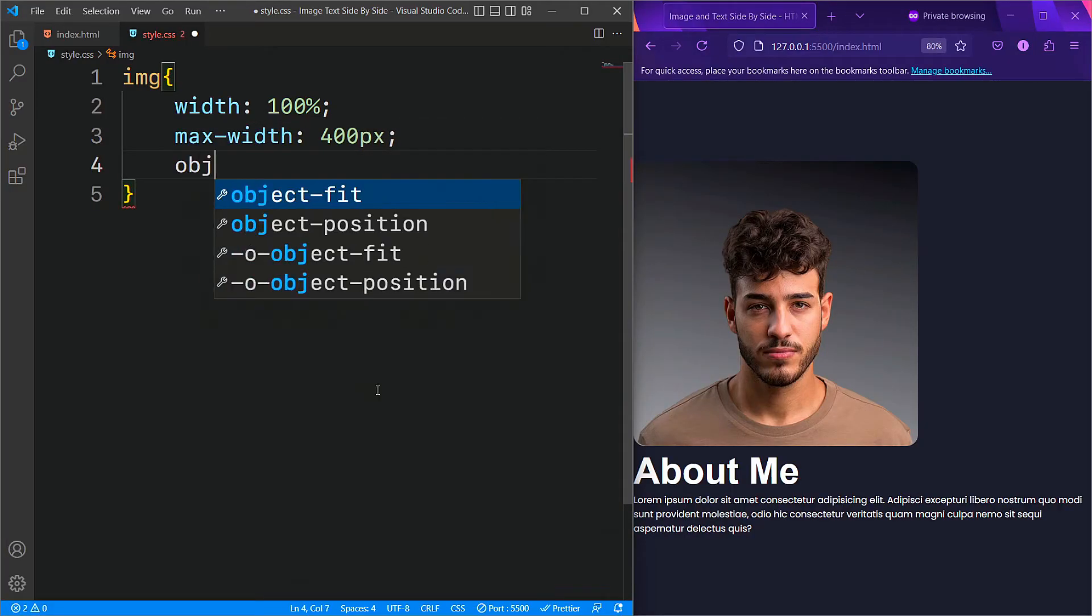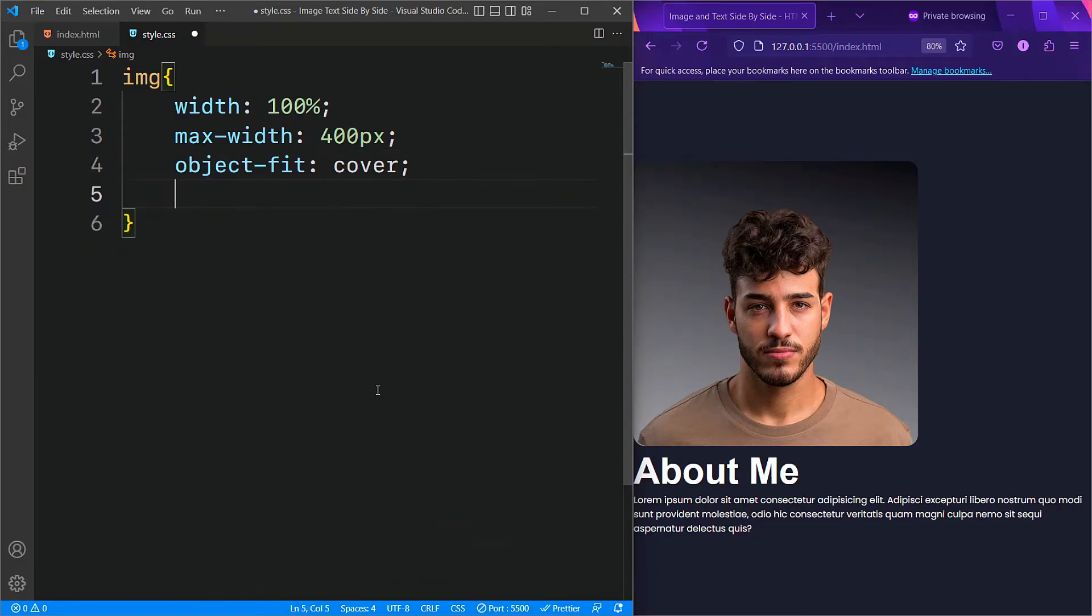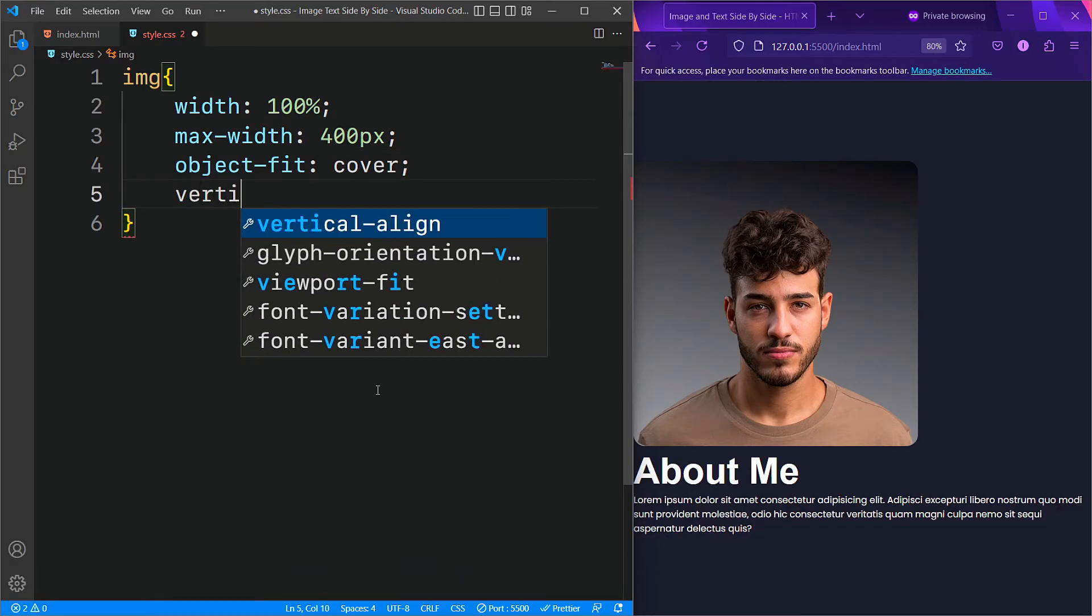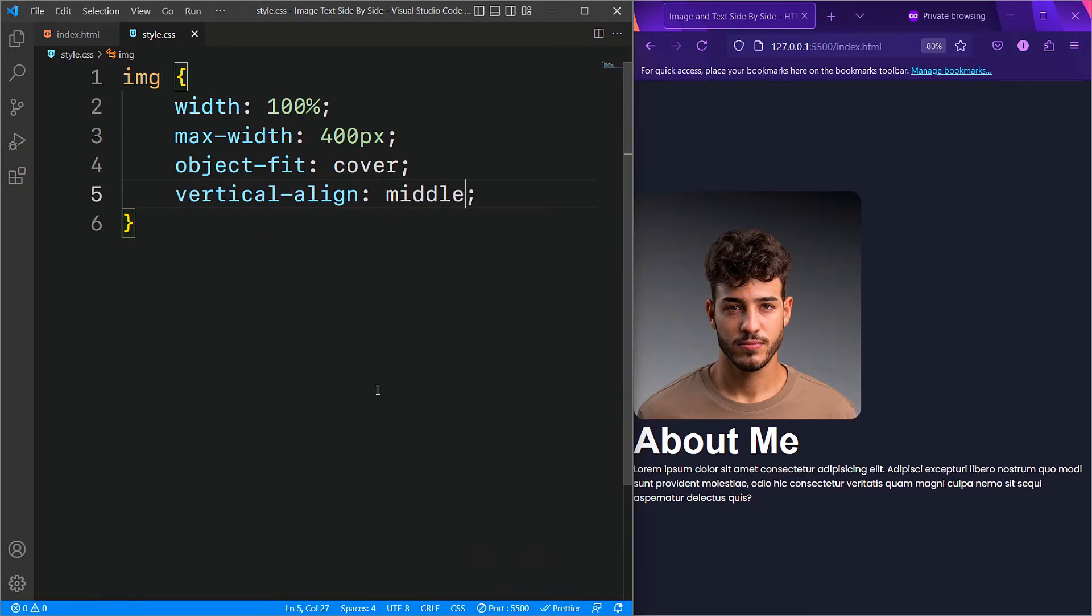Additionally, we will set the object fit to cover, ensuring that the image covers the entire container while maintaining its aspect ratio. Finally, we will set its vertical align property to middle.